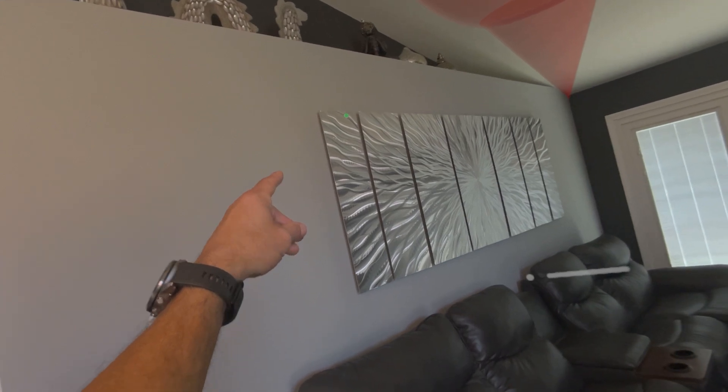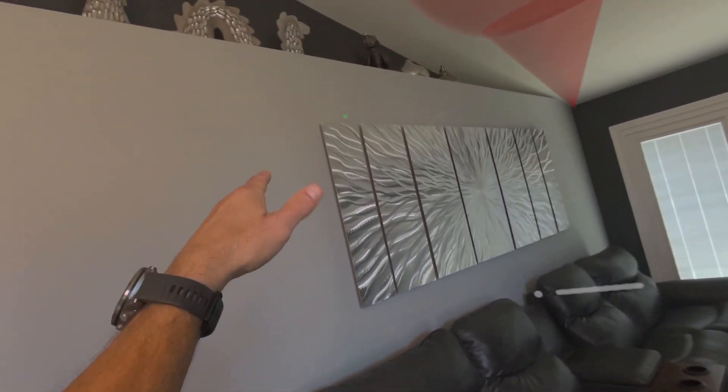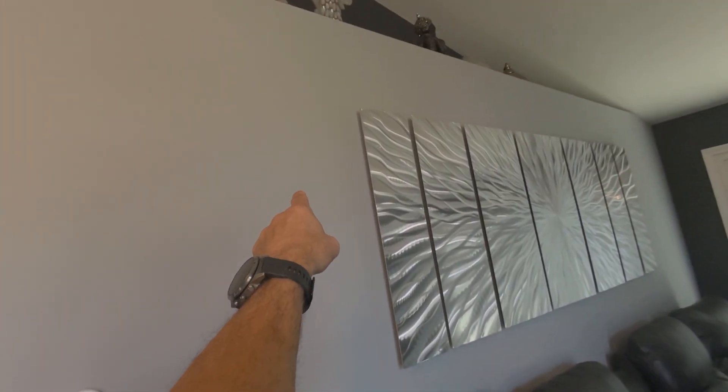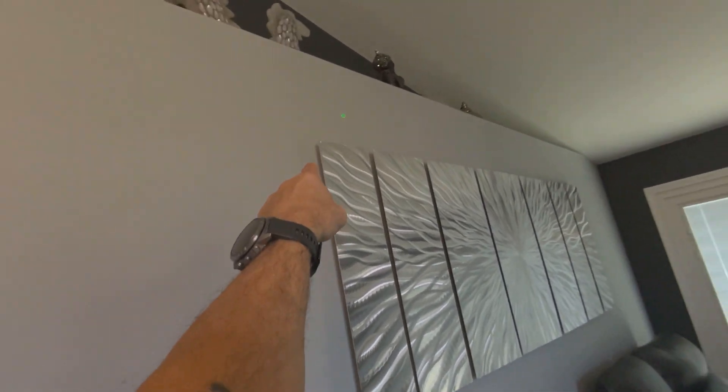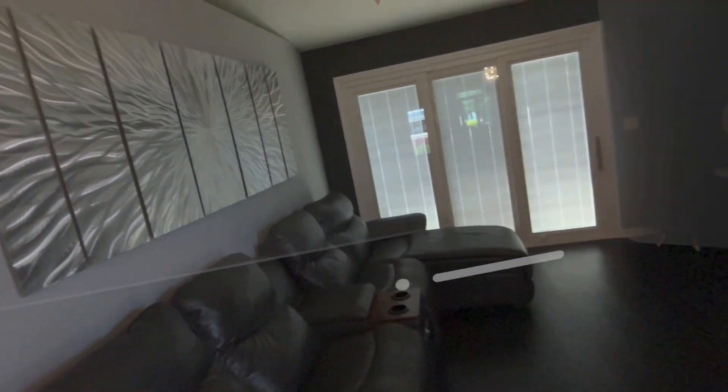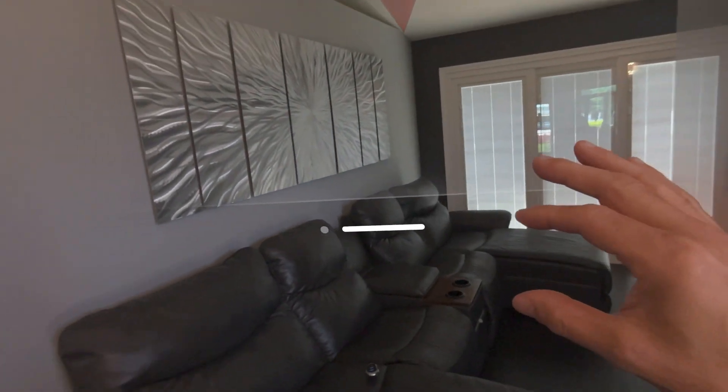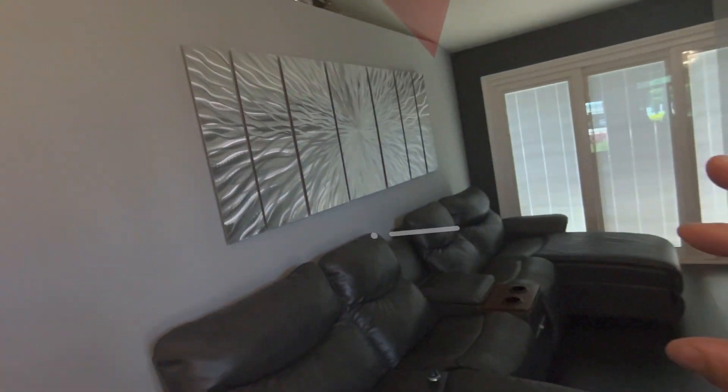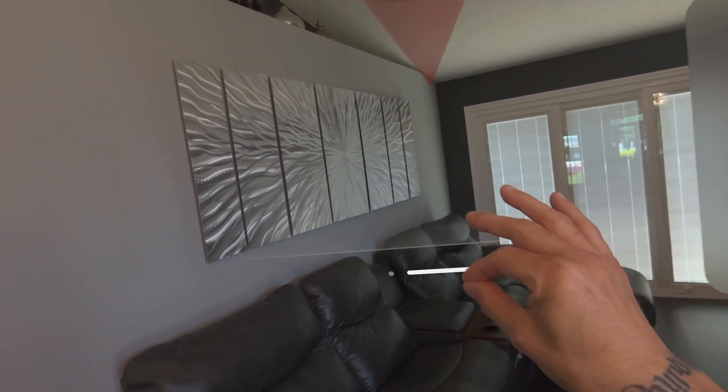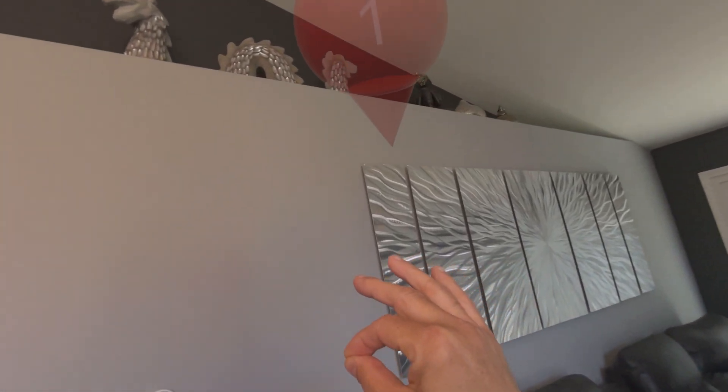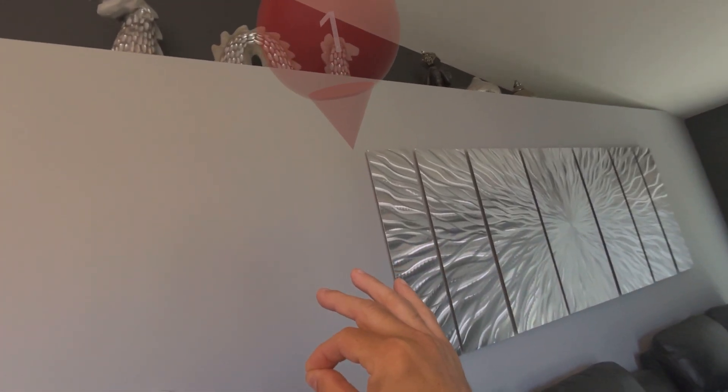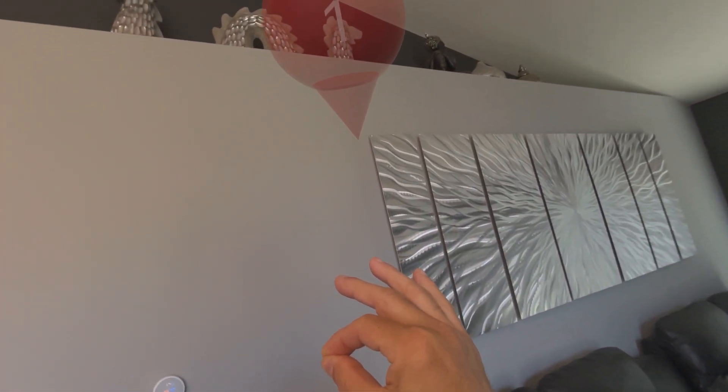But let's just say, for example, we had to put up something, I don't know, a TV or something and drill. We wanted to have it say right here, right at the corner of this thing. So what we can do, instead of measuring from the wall and trying to figure it out that way, we can just put this exactly where we want it.